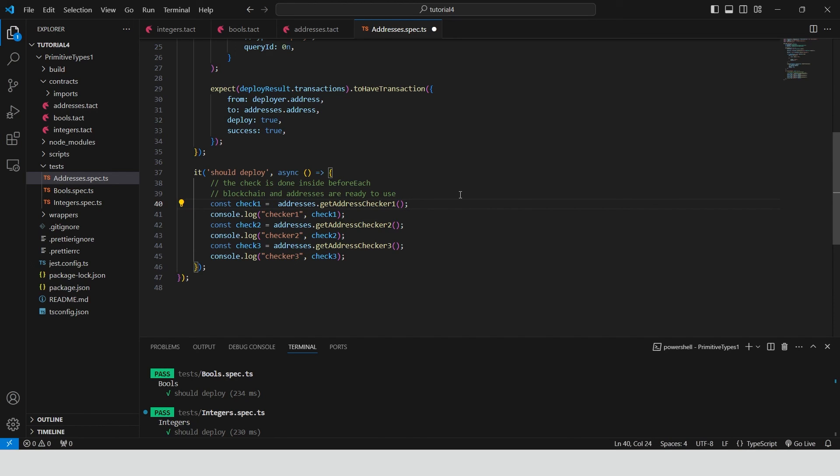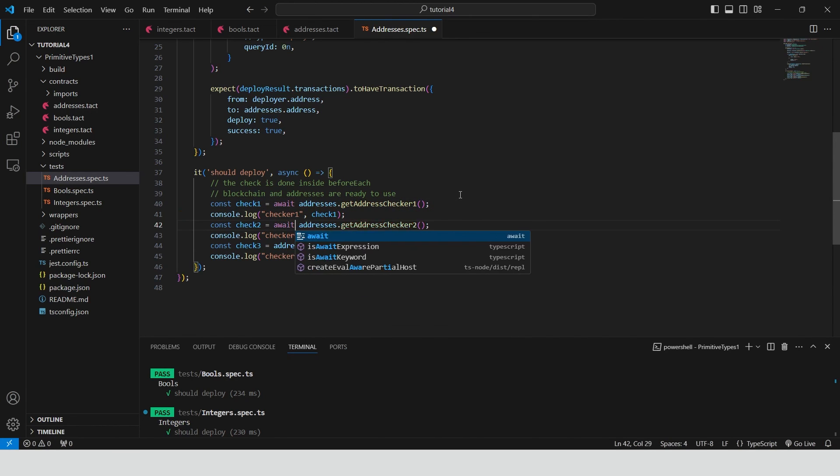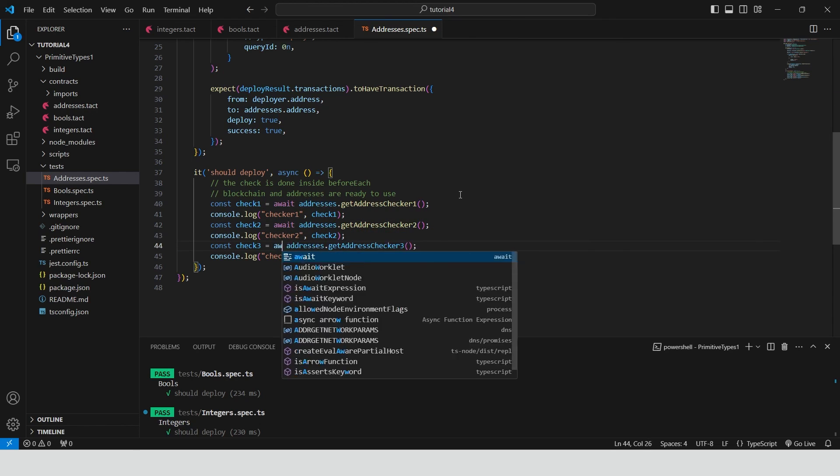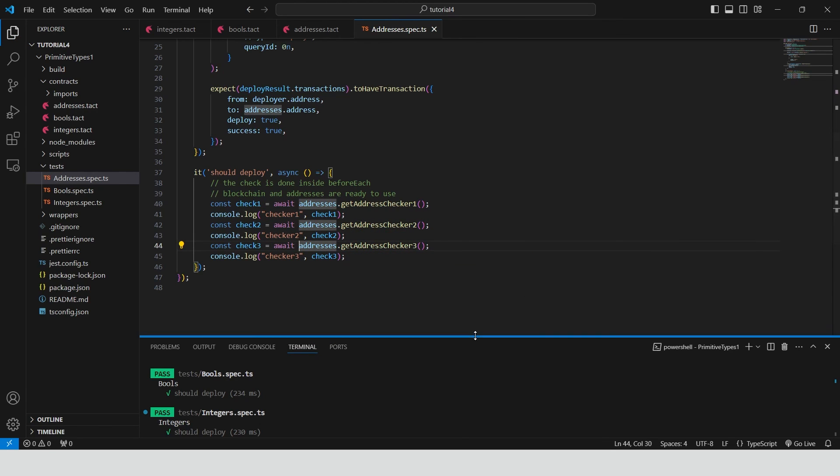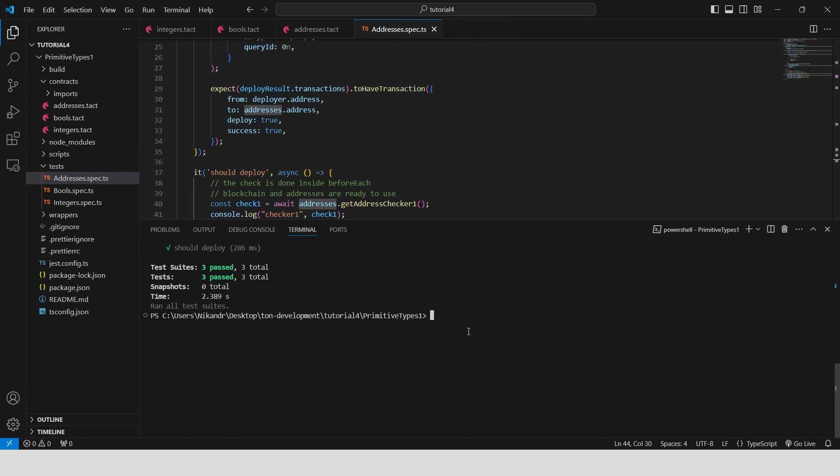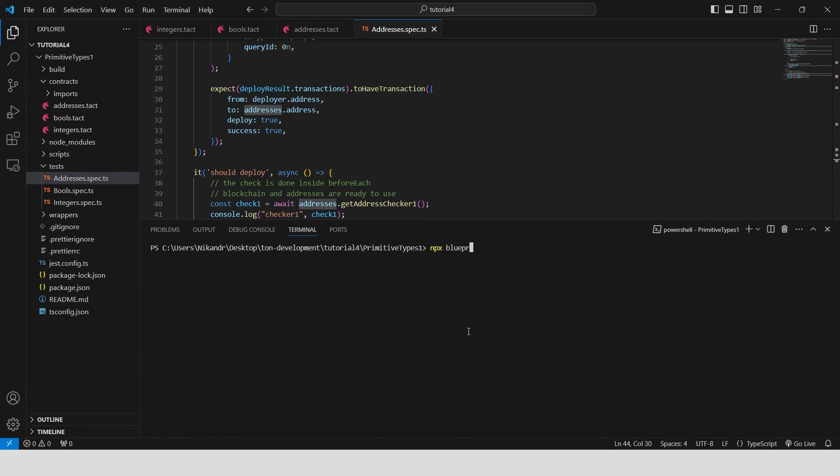Let me fix it. Use await when calling getter functions. And again run npx-blueprint-test.